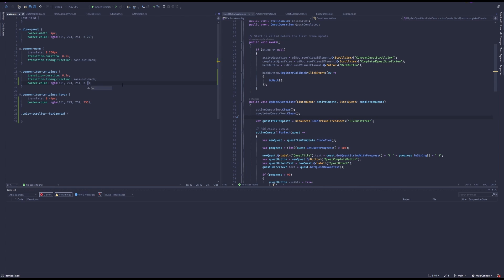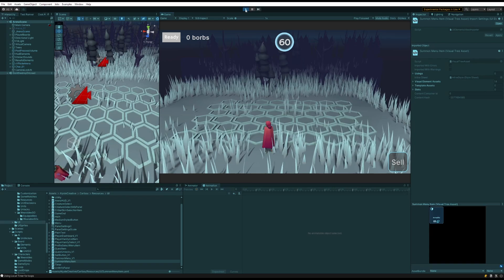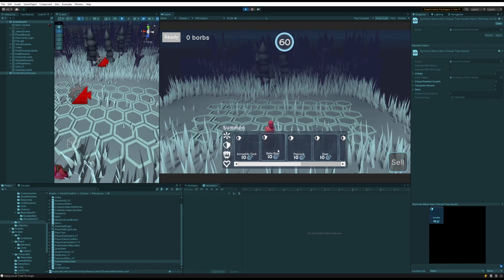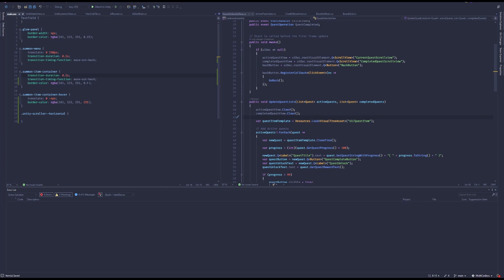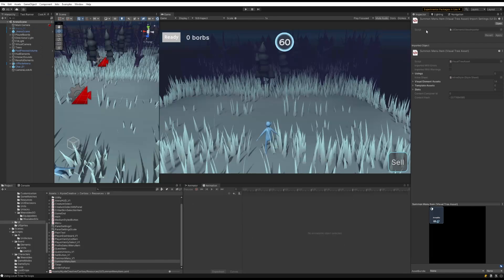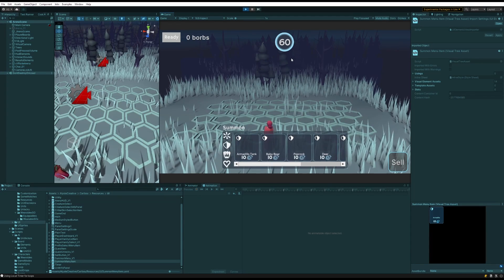For animating the summoning menu, I had it slide up from the bottom using a translate property. When I want to show it, I change the translate to the target position and it animates there. When I want to hide it, I translate back to zero and it animates back out. Once I got it working with the whole menu, I went back to the individual items and instead of using MouseEnter/MouseLeave callbacks, I used the CSS pseudo-state — colon hover — in the stylesheet. Much easier.